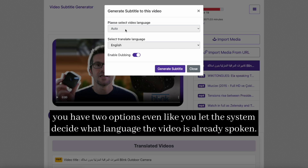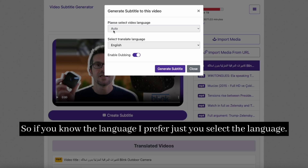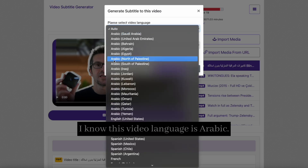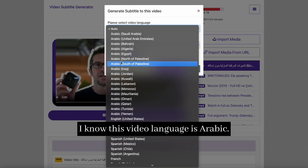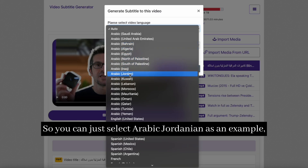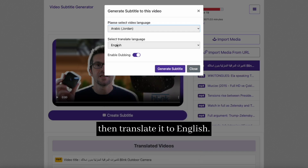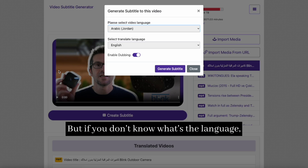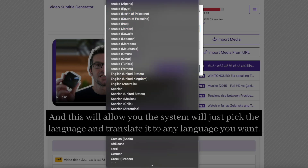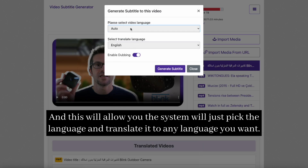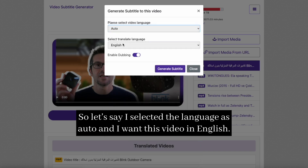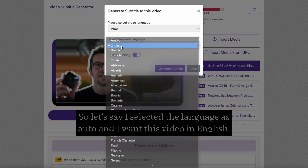To translate the video, you have two options. You can let the system decide what language the video is spoken in, or if you know the language, you can select it manually. For example, I know this video is in Arabic, so I can select Arabic Jordanian, then translate it to English. But if you don't know the language, just keep it as auto, and the system will pick the language and translate it to any language you want. Let's say I selected auto and I want this video in English — so I select English.